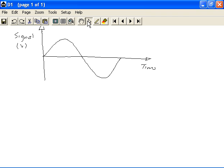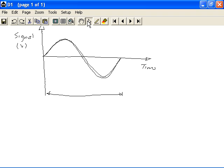This whole signal from here to here is known as one cycle. This is one cycle of the analog signal. And there are certain other terminologies that we need to know.